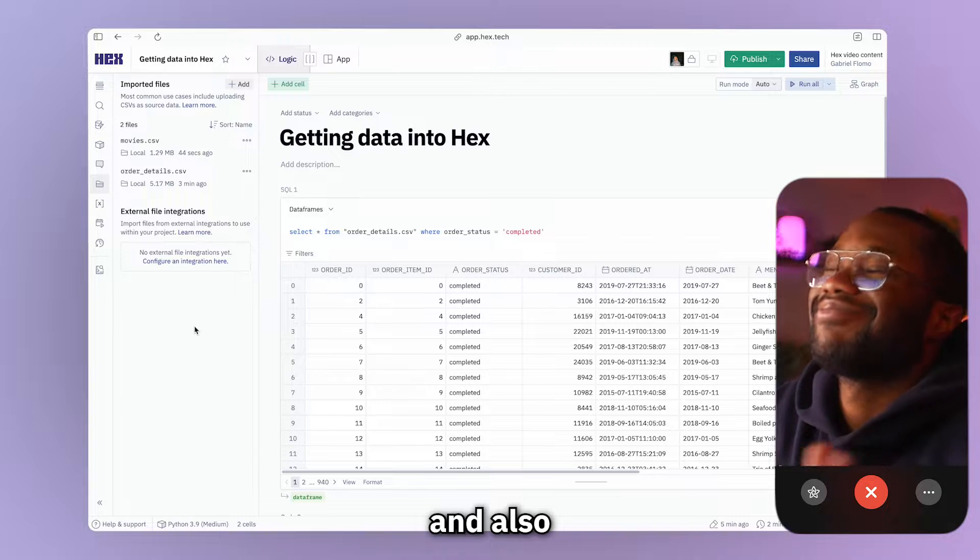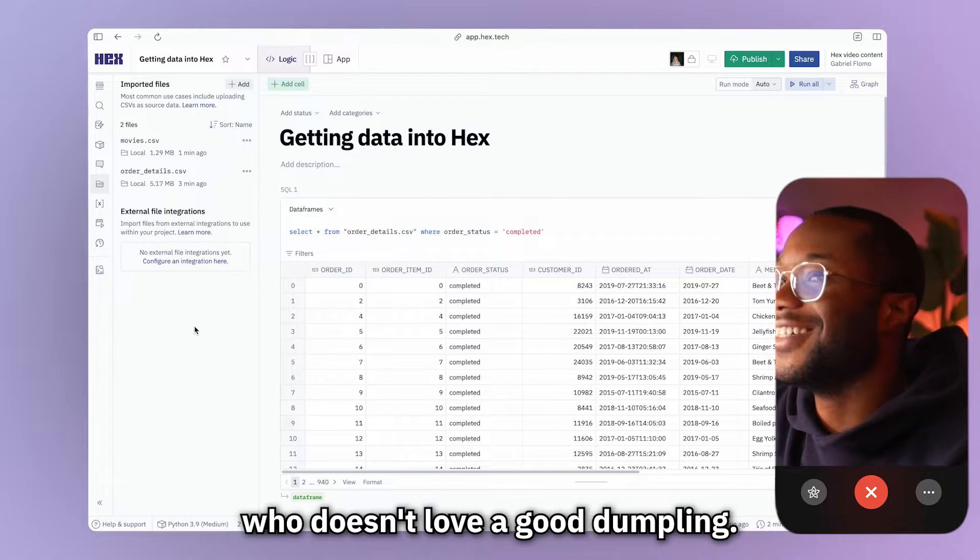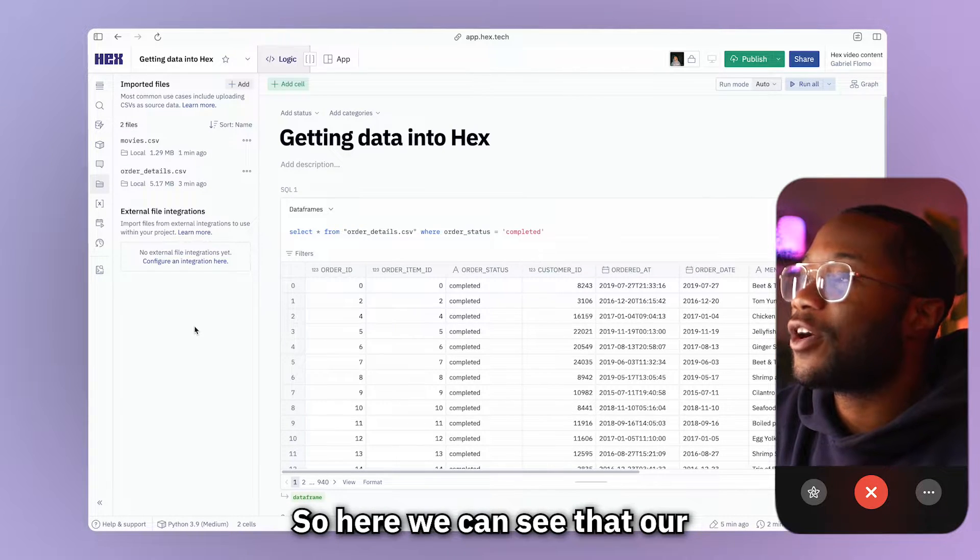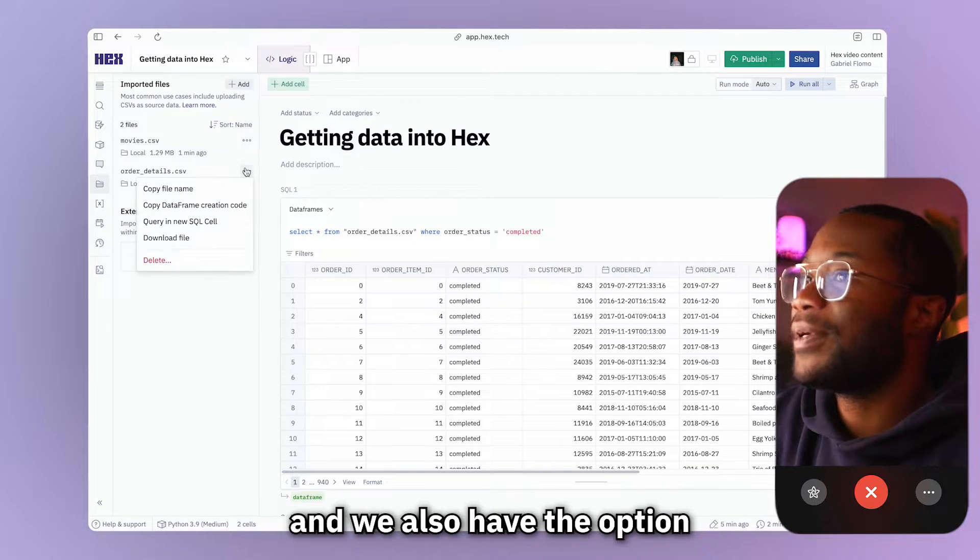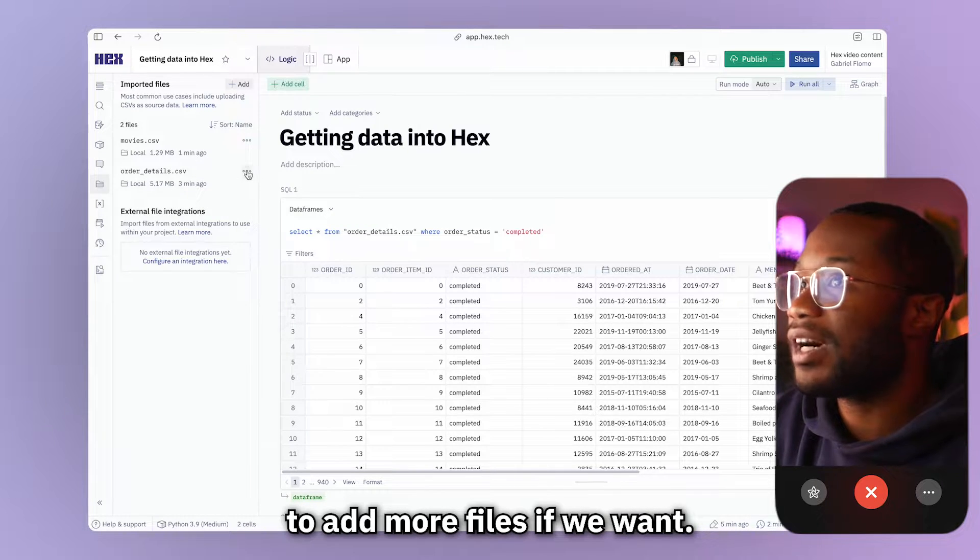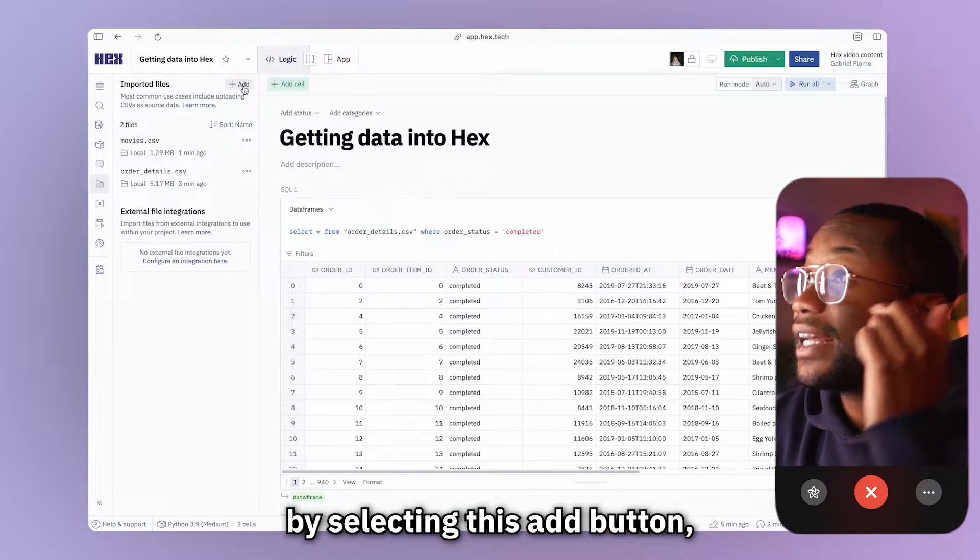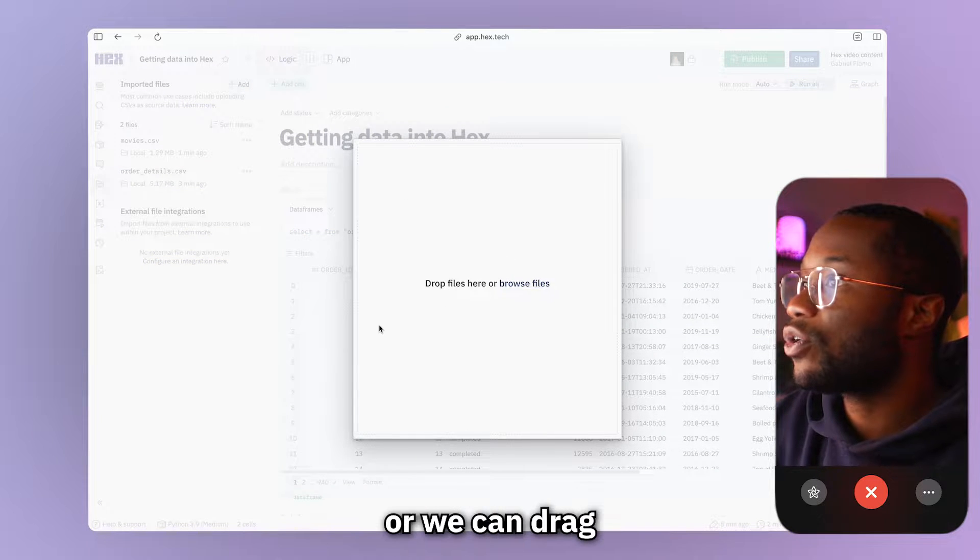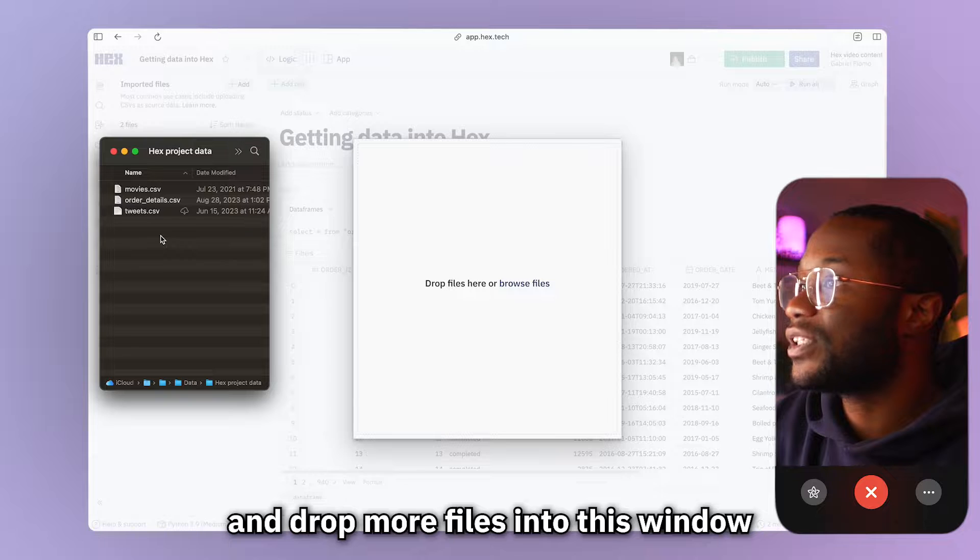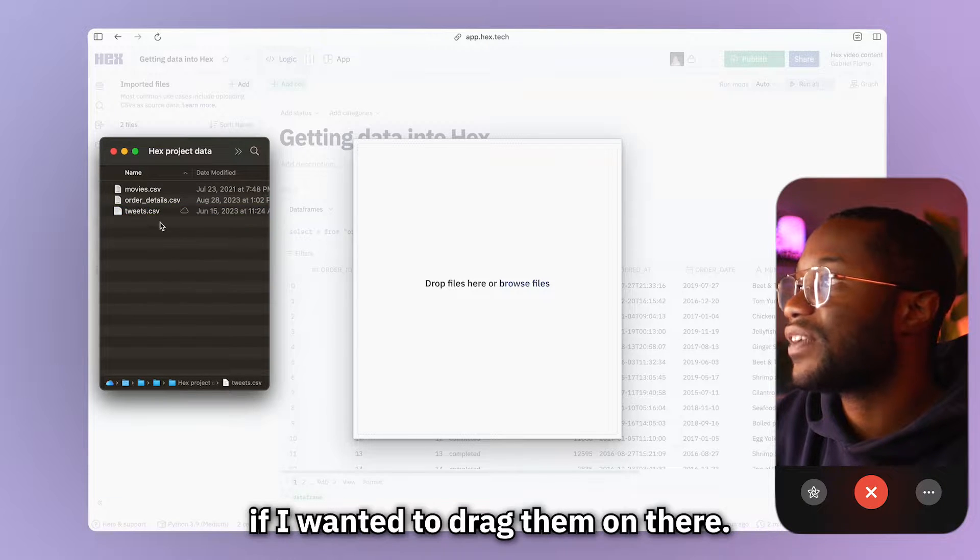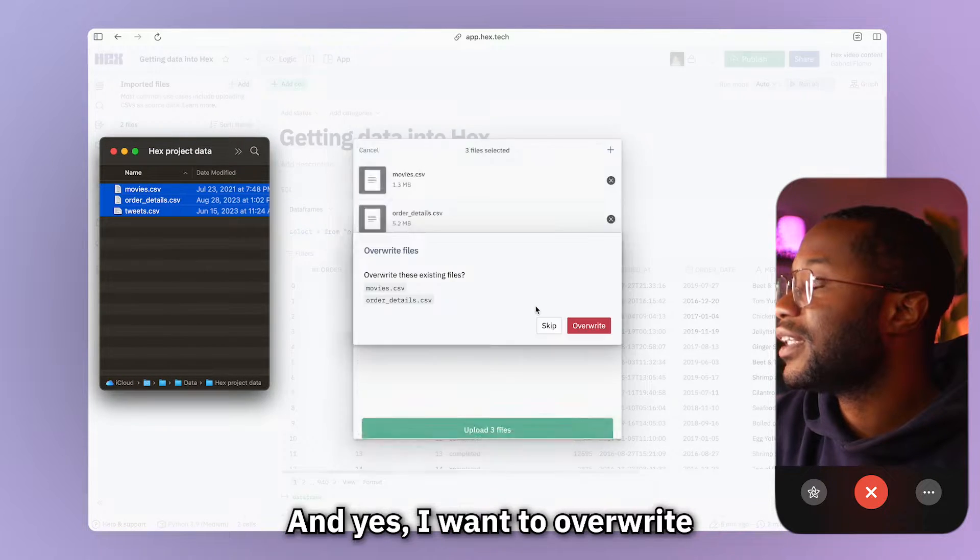And also, who doesn't love a good dumpling? So here we can see that our order details CSV has been uploaded. And we also have the option to add more files if we want. Now we can add more files by selecting this add button, which will bring up a new window where we can browse more files or we can drag and drop more files into this window. And I can select all these files at once if I wanted to drag them on there.